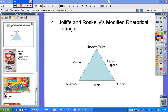Today's lesson is about reading nonfiction as well as visual literacy, because there's an awful lot of crossover between the two. Right now I'm going to teach Jolliffe and Roskelly's Modified Rhetorical Triangle, and this comes from the textbook for AP Language of Composition called The Language of Composition, which is a really great resource and a very good textbook for those classes.